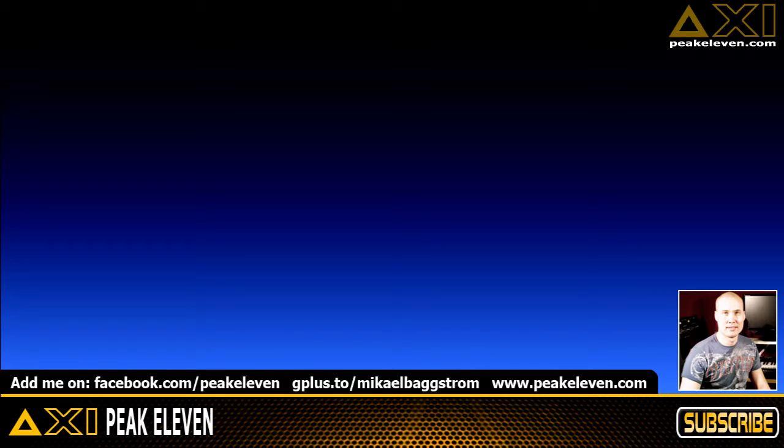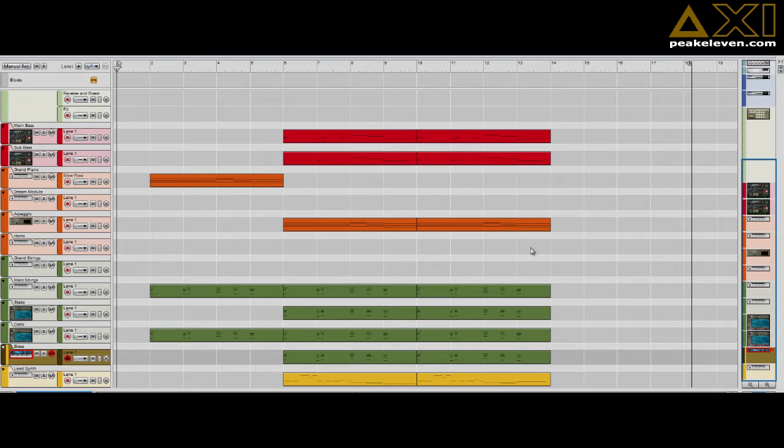Hey friends, my name is Mike and today I'm gonna talk about layering instruments to create fatter sounds. Alright, let's first listen to the beat.